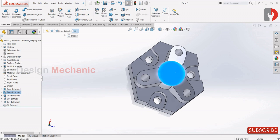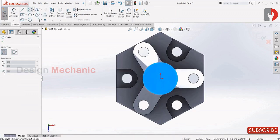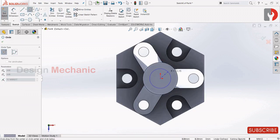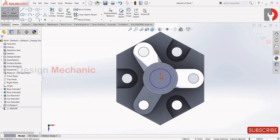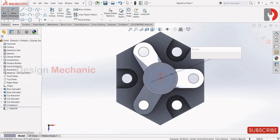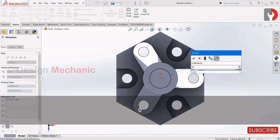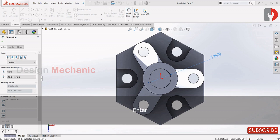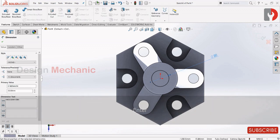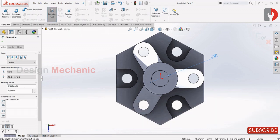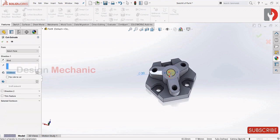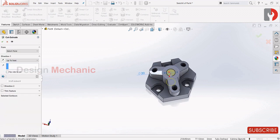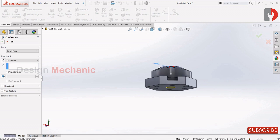Click on this face, select circle, draw a small circle. Make it as 20. Features, extrude cut, up to next. Click OK.